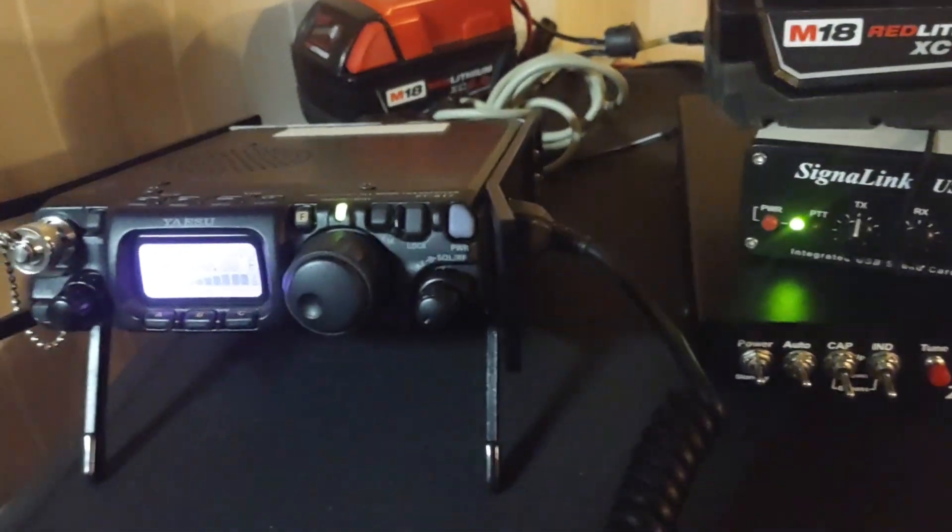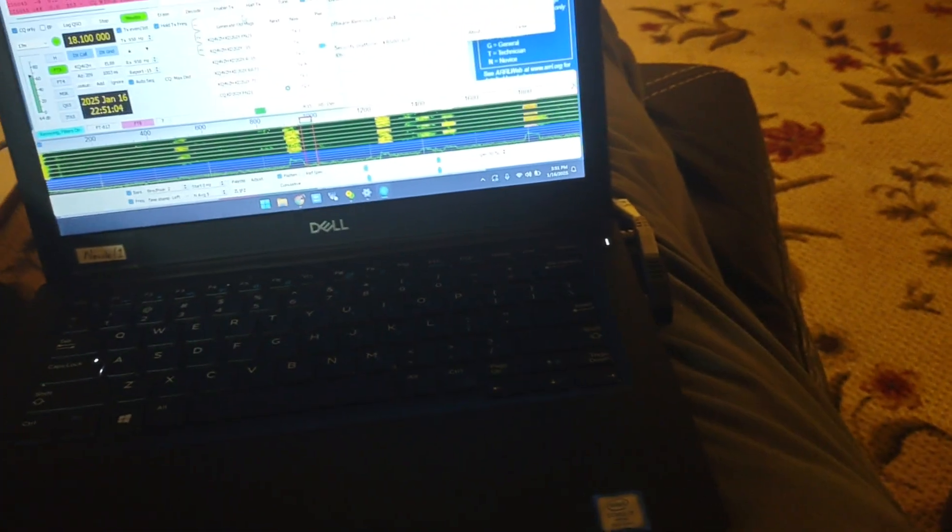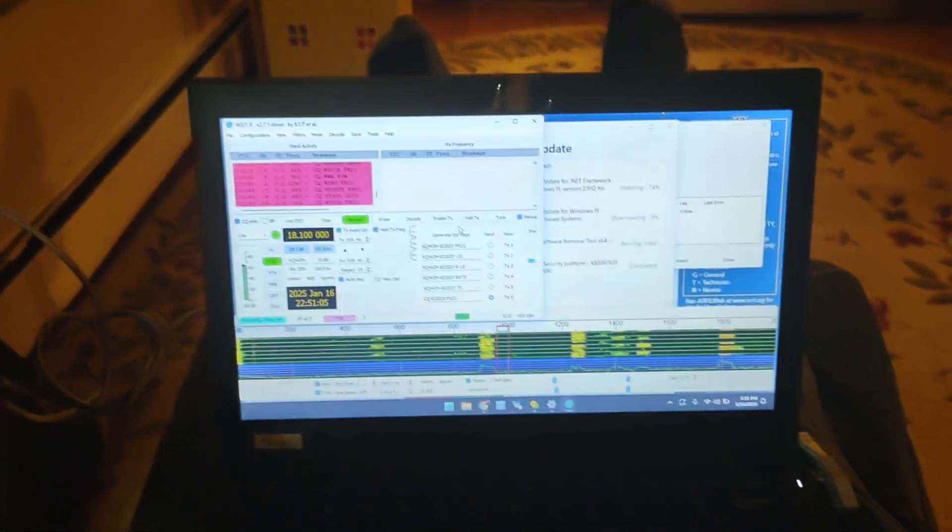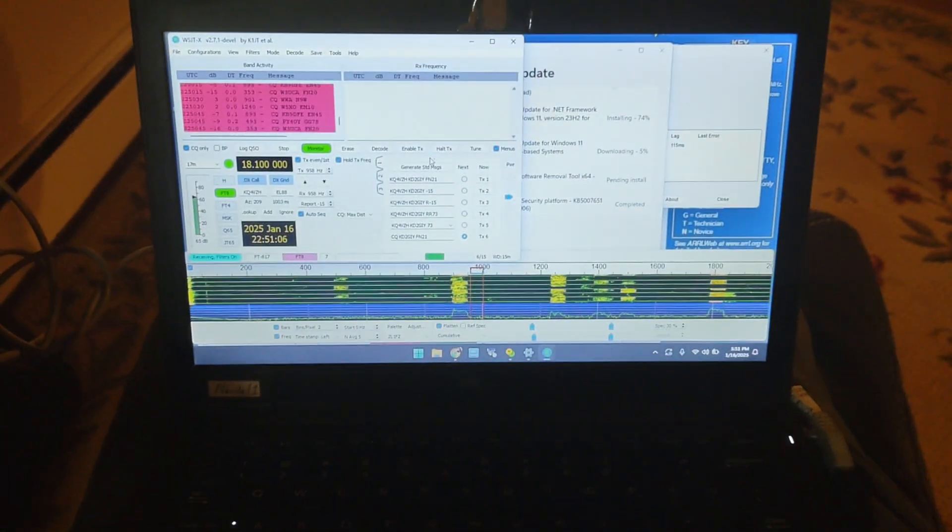You play radio while you're sitting down at the lounge chair like I am. All right, seven three.